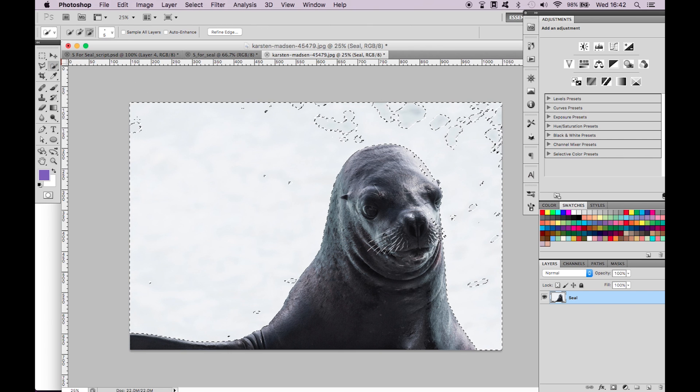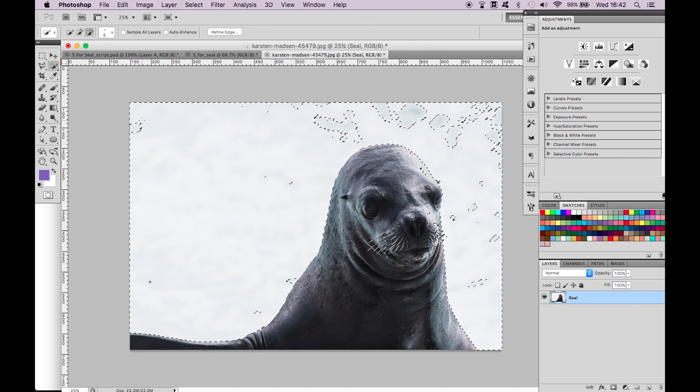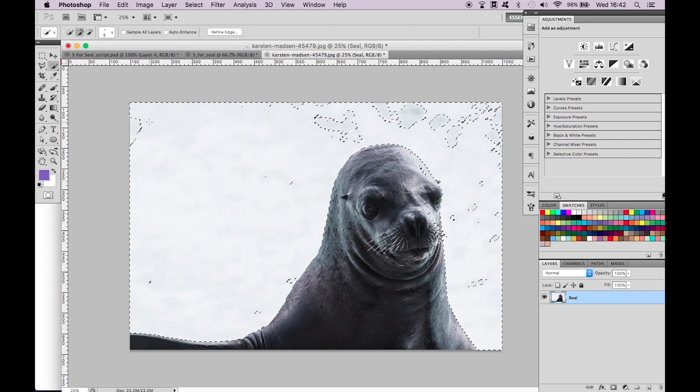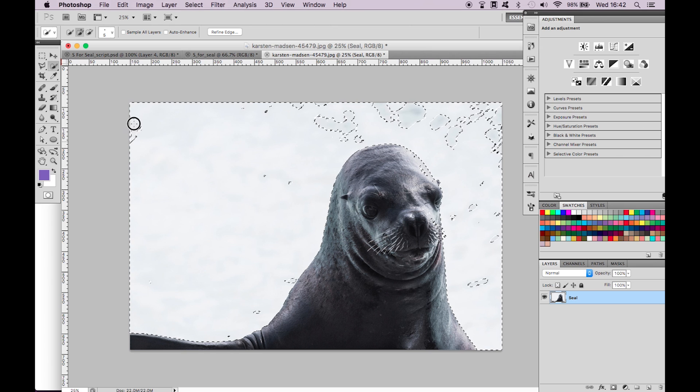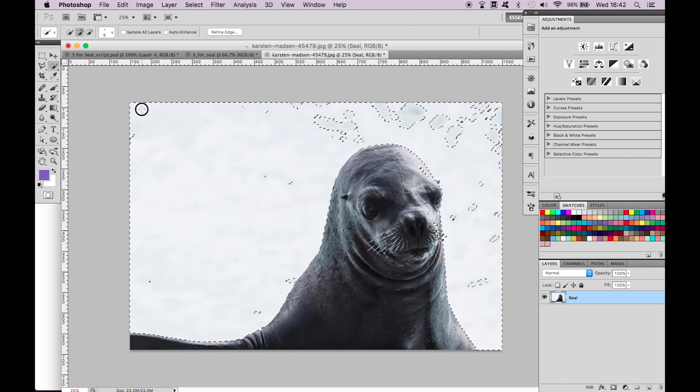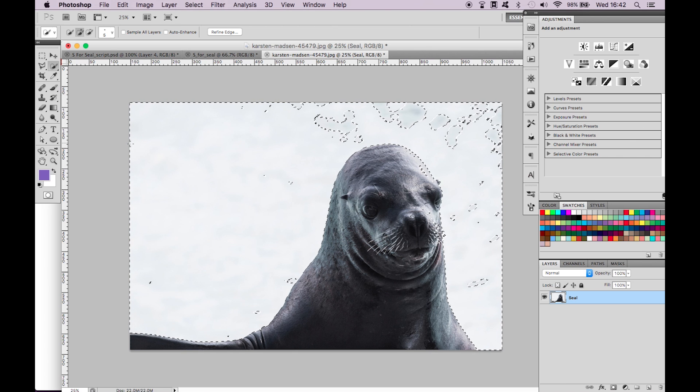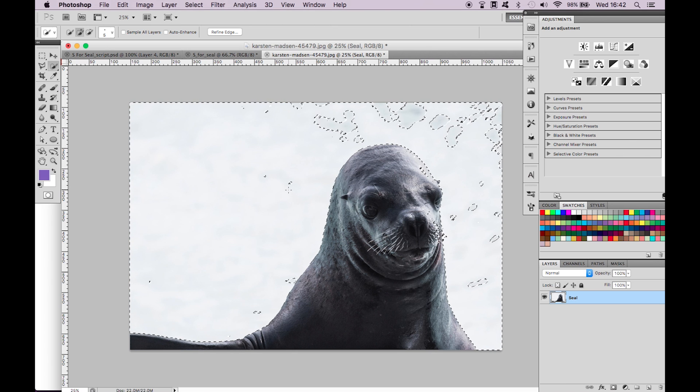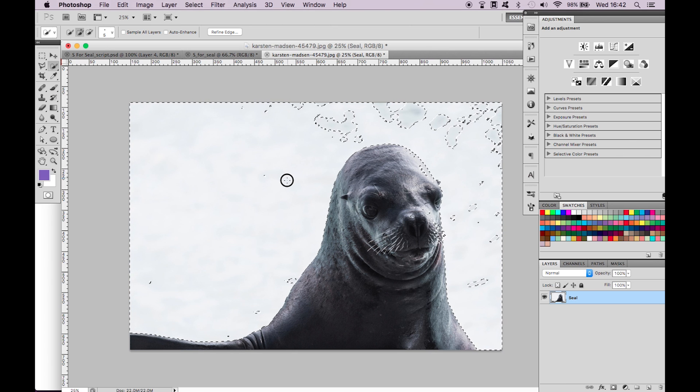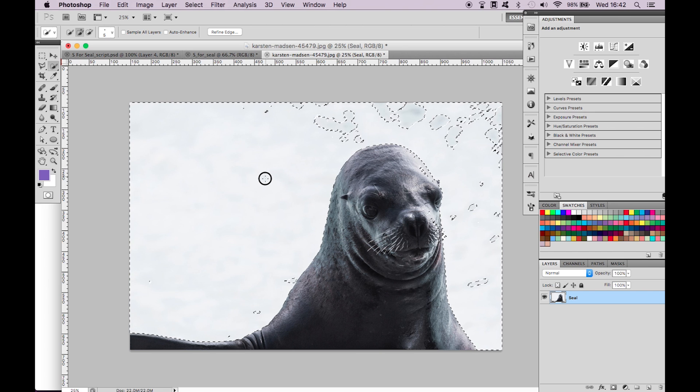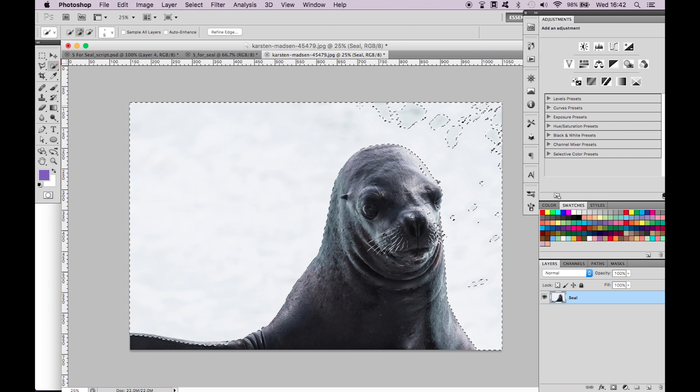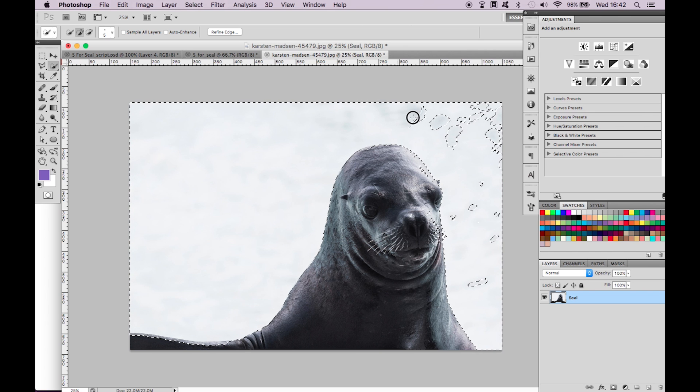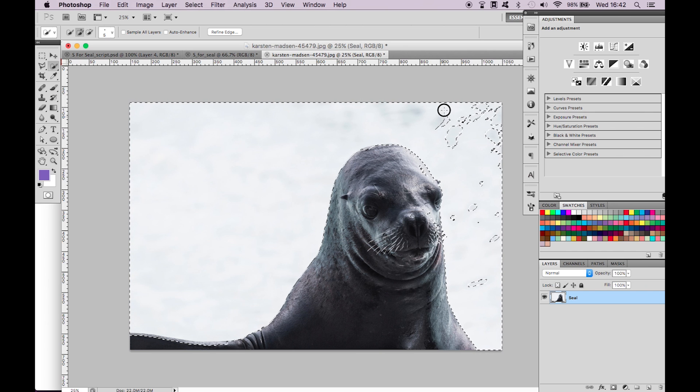Select the quick selection tool and set the brush size to 5. Make sure the add to selection tool is selected. This is the one with the brush and the plus sign not the minus as you can see at the top of the screen. Click and drag over the areas you want to add to the selection.